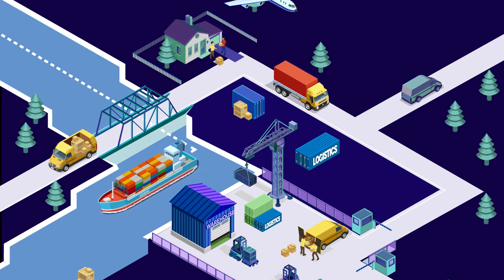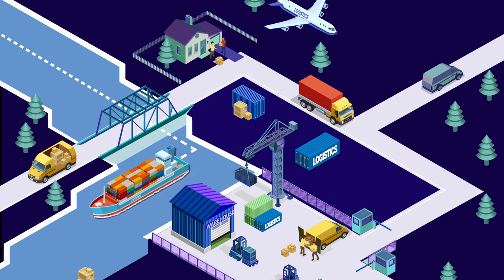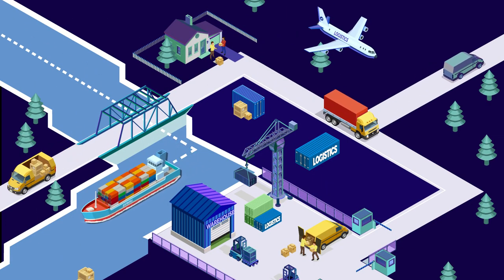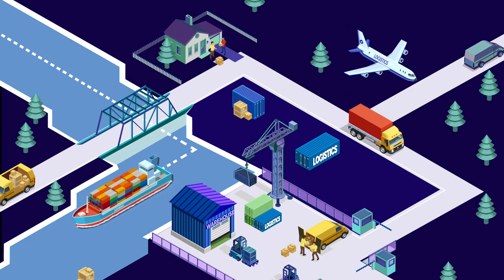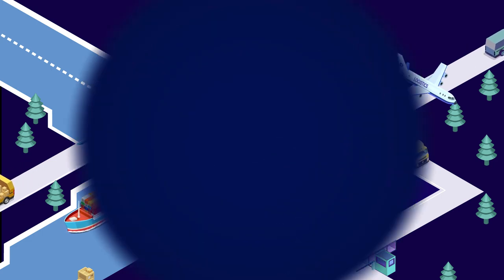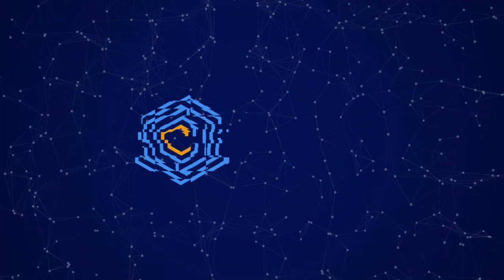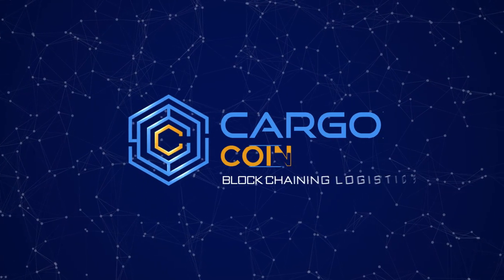Participate in the future revolution of logistics and international trade today. Cargocoin blockchain logistics.